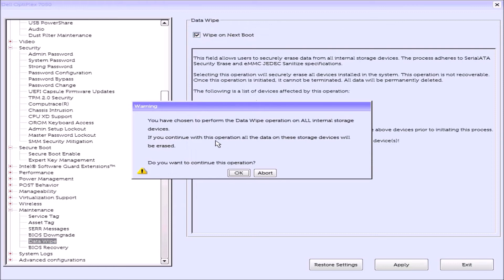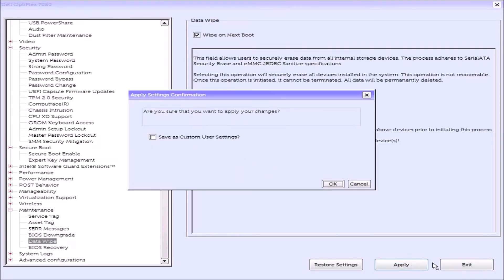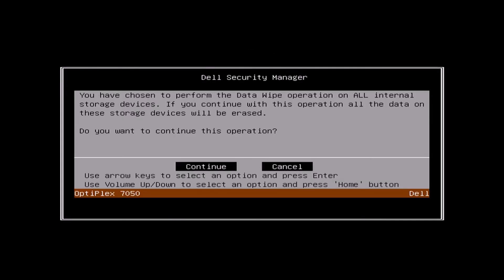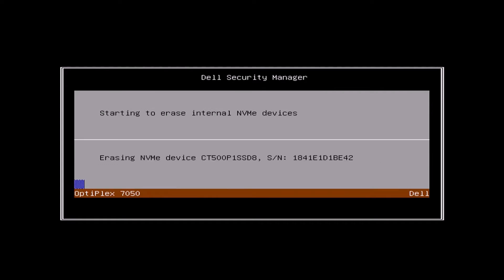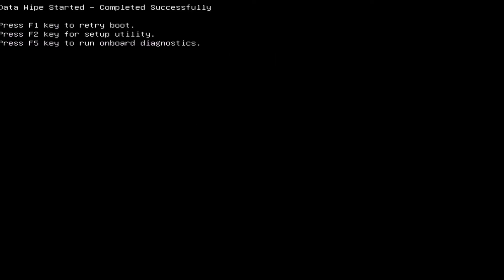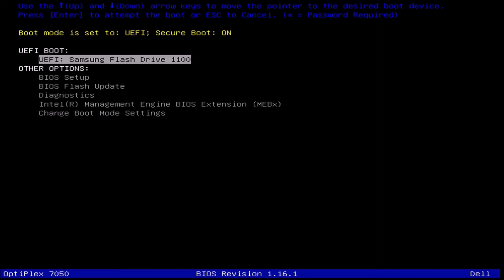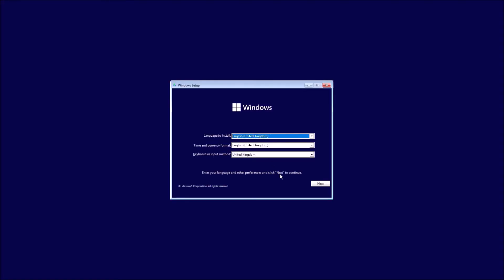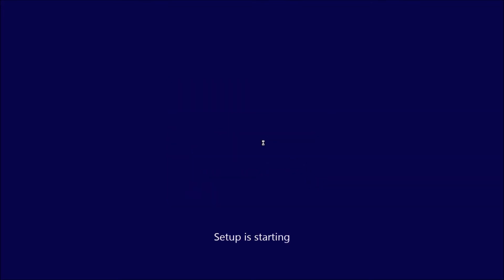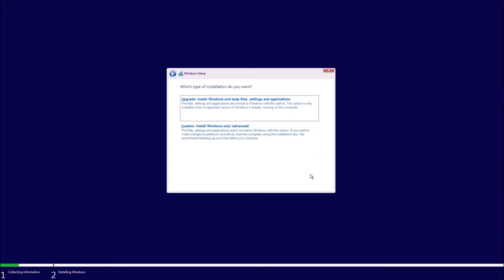TPM 2.0 security is enabled and Secure Boot is enabled. Under Maintenance, I initiate the Dell Data Wipe, select Apply, then Continue, and then Erase. Because it has an internal SSD, it will be securely wiped within a couple of minutes. Powering up and pressing F12 takes me to the UEFI BIOS boot menu, where the boot mode is UEFI and Secure Boot is on. My Windows 11 bootable USB is selected, and the setup searches for an OEM embedded product key, taking us to the licence agreement screen.